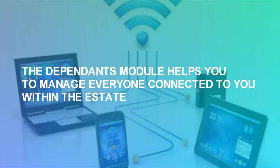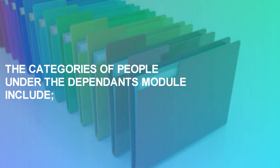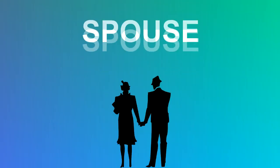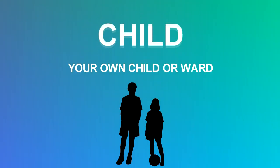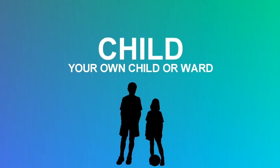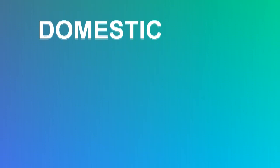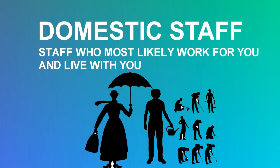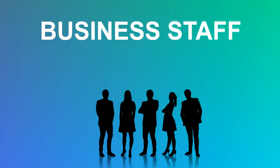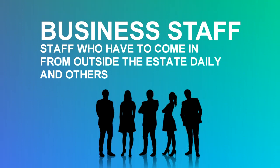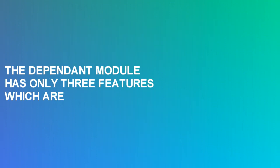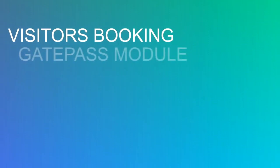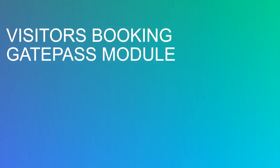The Dependents model helps you to manage everyone connected to you within the estate. The categories of people under the Dependents model include Spouse, Child, your own child or ward, Domestic staff who most likely work for you and live with you, Business staff who have to come in from outside the estate daily, and others. The Dependents model has only three features which are Visitors Booking, Gate Pass model, and Services model.